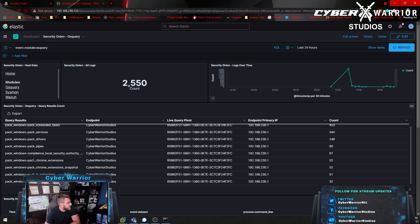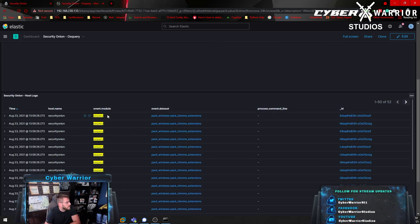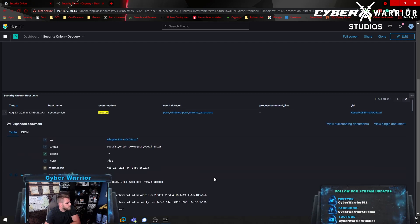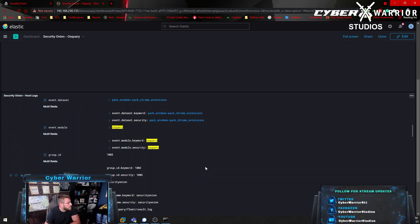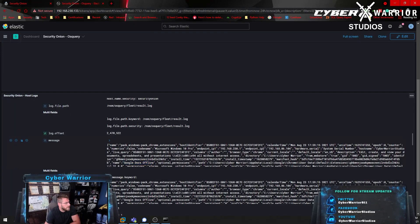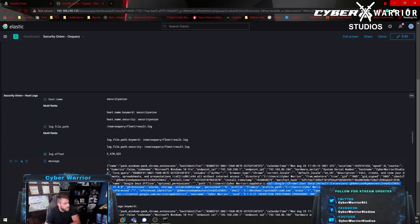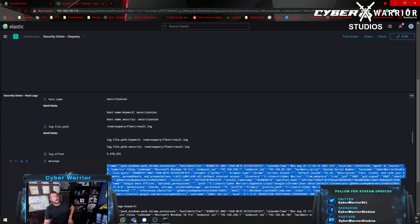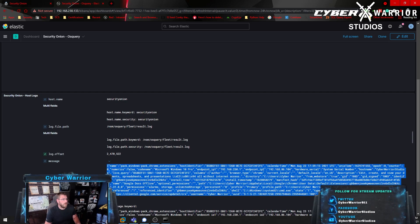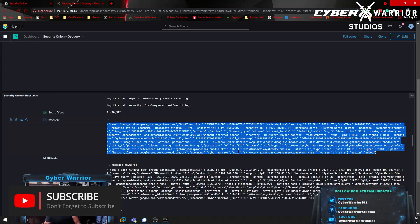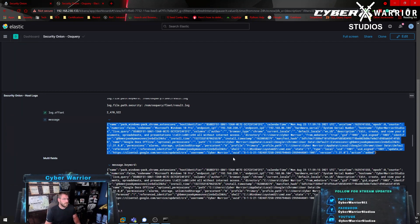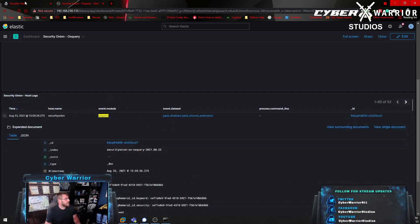Let's look at Chrome extensions via OS query. Running the Chrome extension query, we can see what extensions are installed — for example, Google Docs Offline. You can export this easily. This is one of the best things about Fleet's integration — it will query your OS and do just about anything for you. I really enjoy being able to go through and look at all these logs.